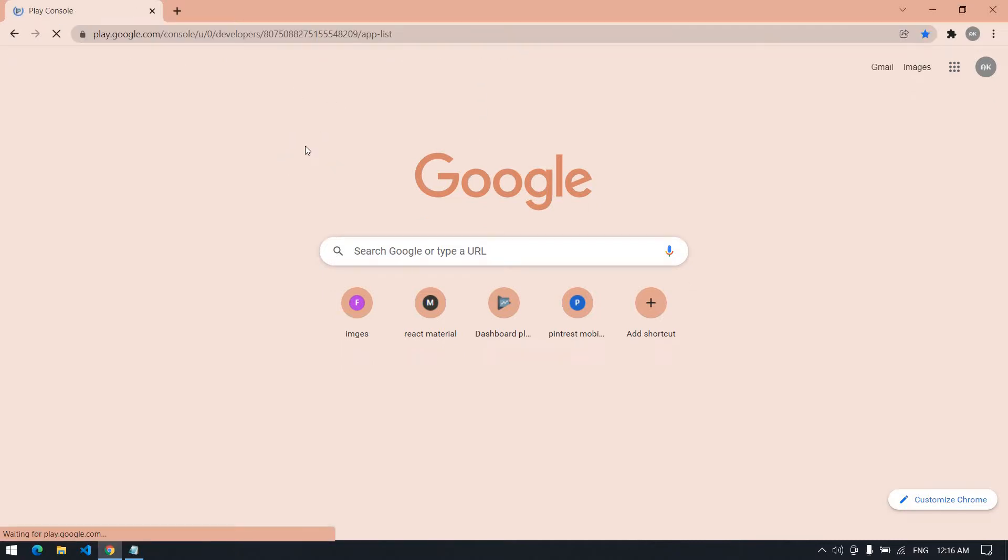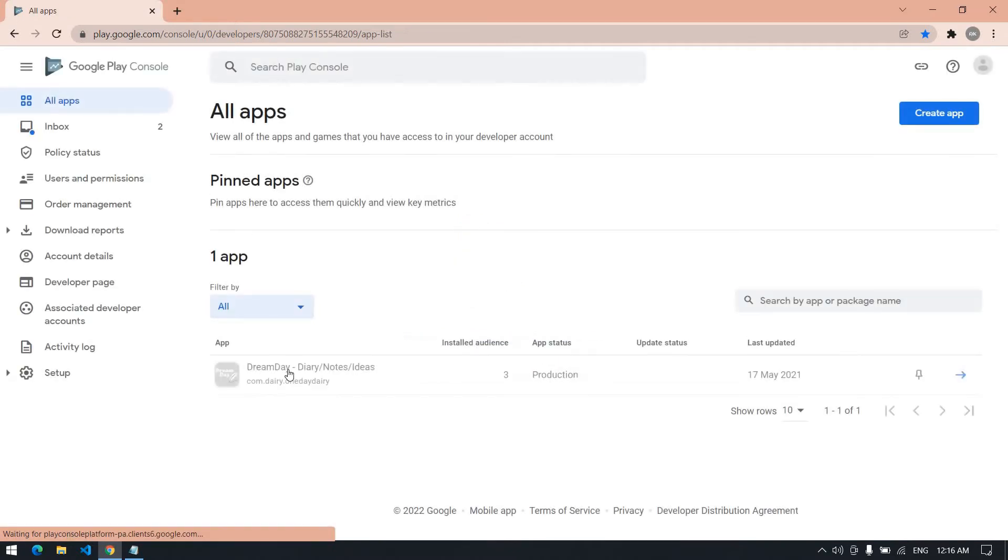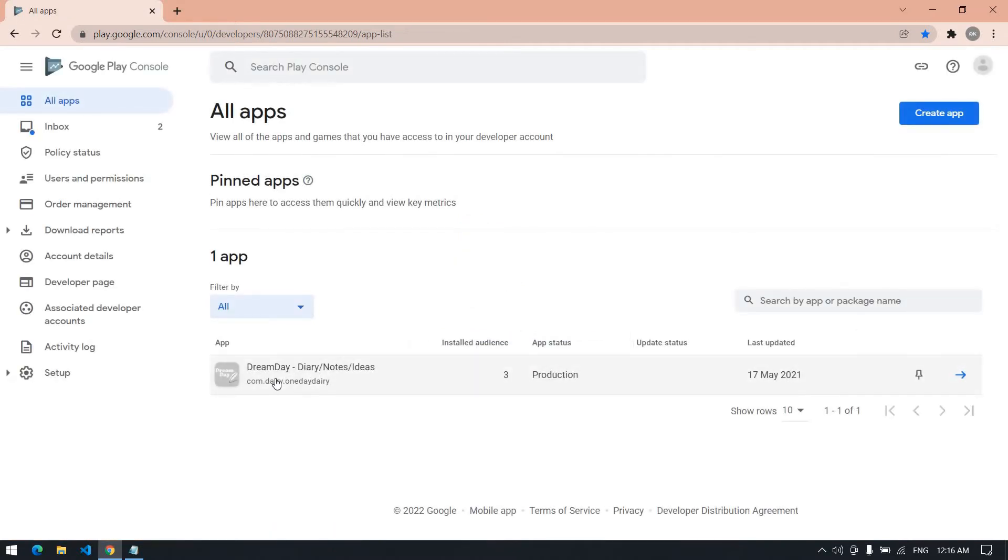I am going to my Play Store account. I am going to open this app.